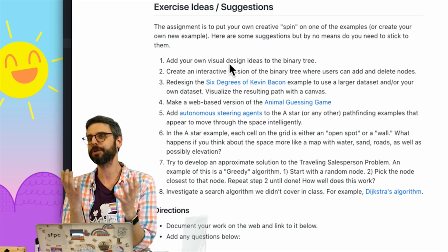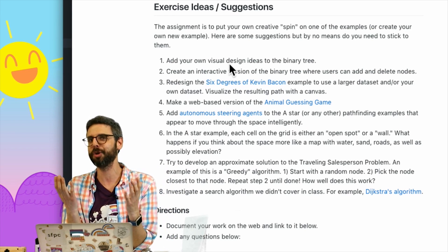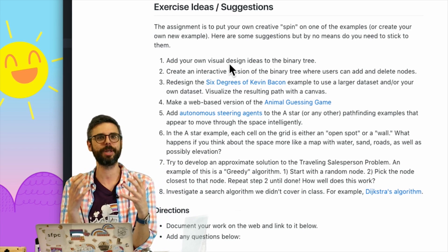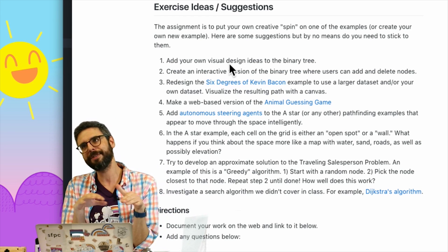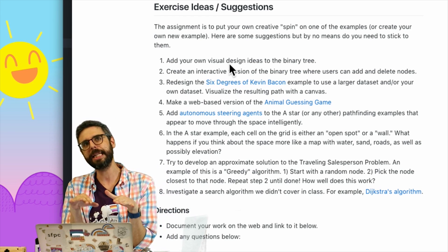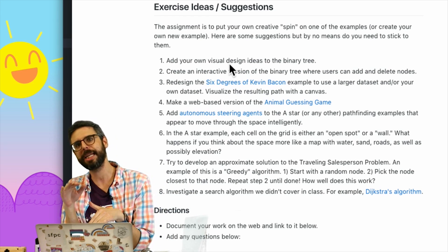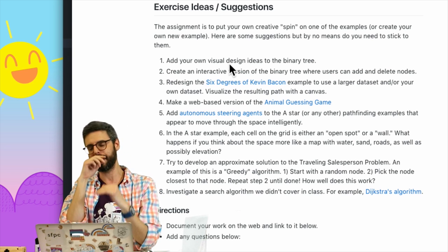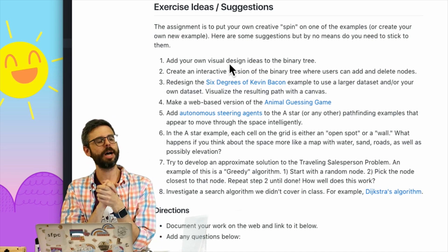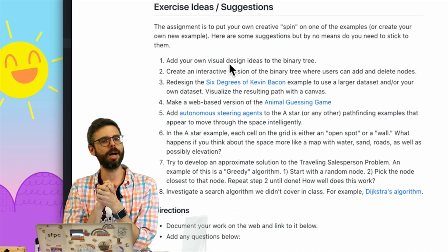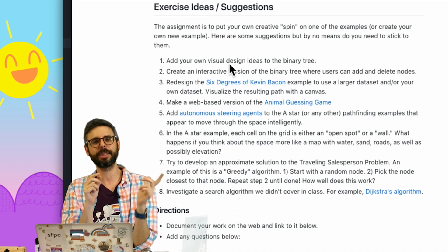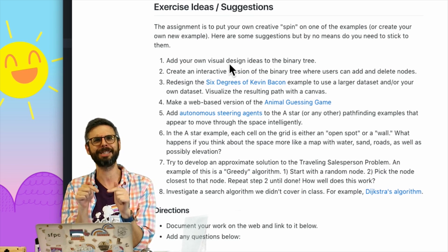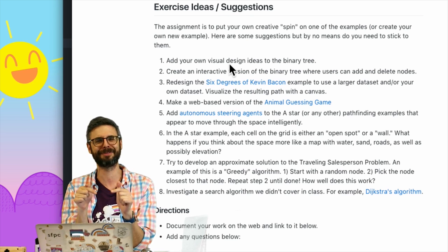In 3D — it'd be really interesting to see: could you do A* pathfinding in 3D? You could actually even have a terrain that's 3D and you're trying to, like, you don't want to go up and you want to go down. A viewer actually submitted a project like that, which I will try to link to in the description of this video.